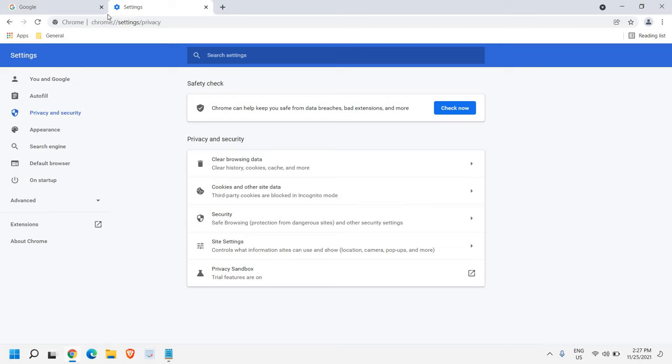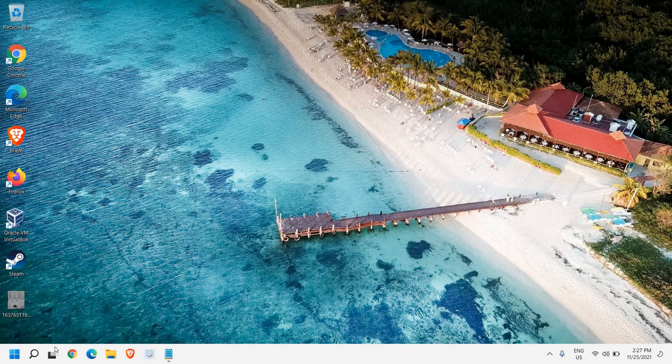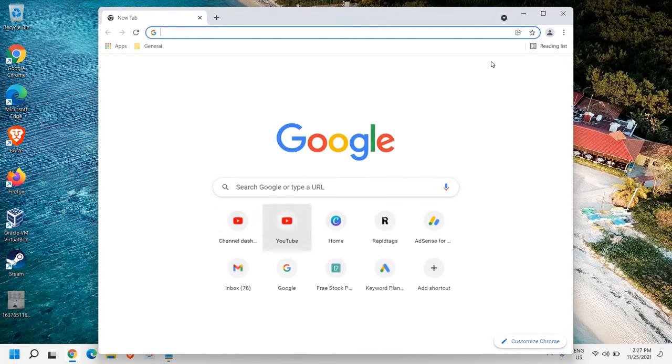So once I am done, I just have to close the Google Chrome and reopen it. And then you can try.